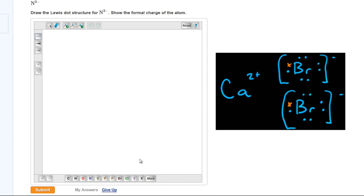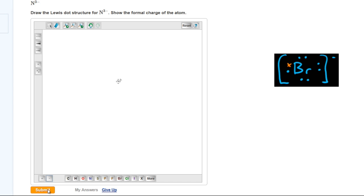And for the nitride ion, which has a full outer shell, we first write in all of the lone pairs of electrons, then show the 3 negative charge, remembering that the mastering chemistry tool does not show square brackets.